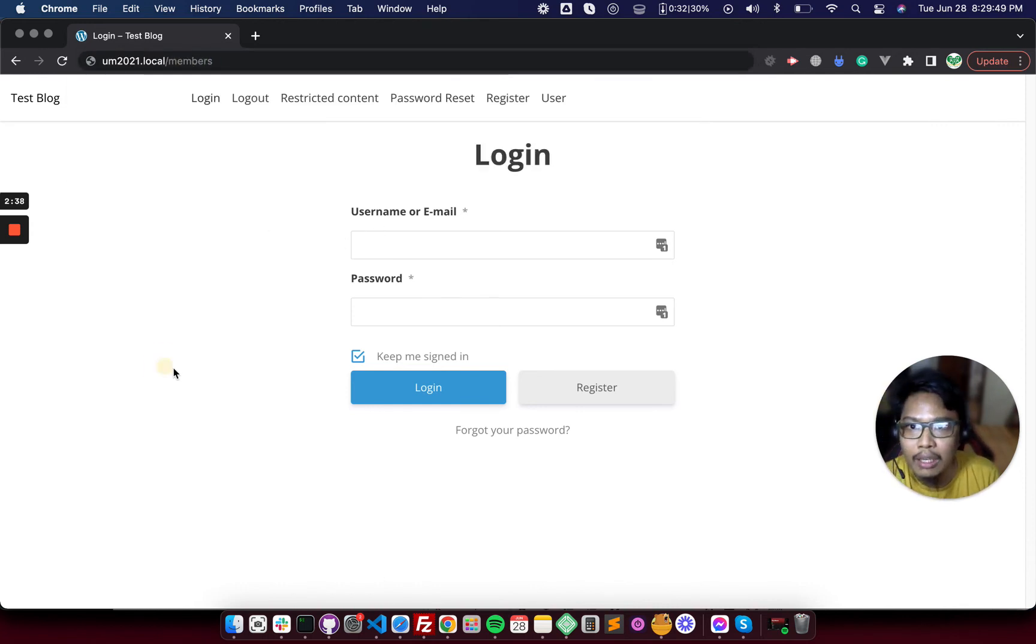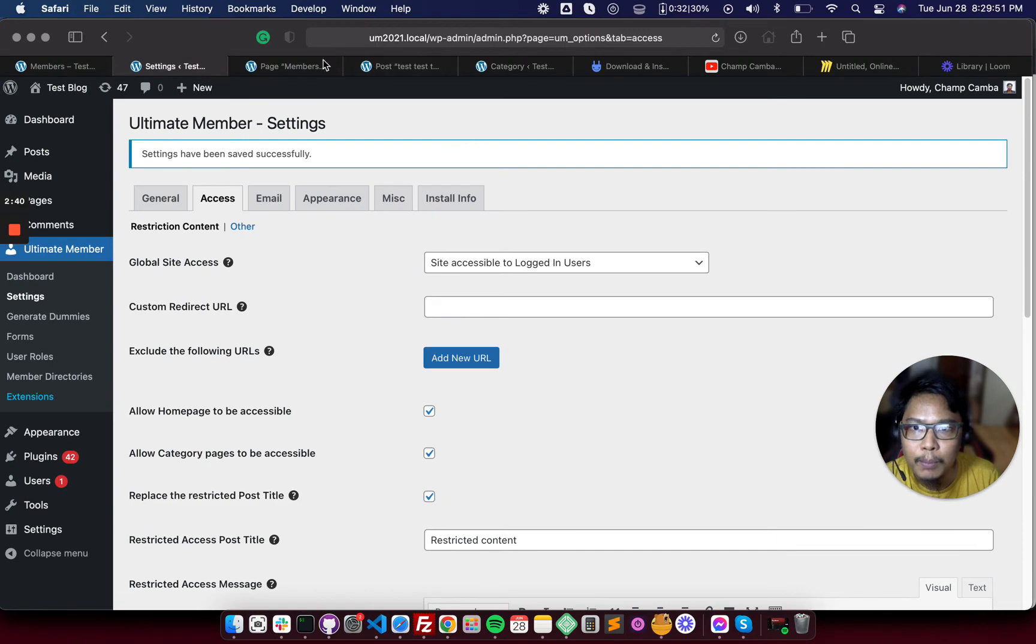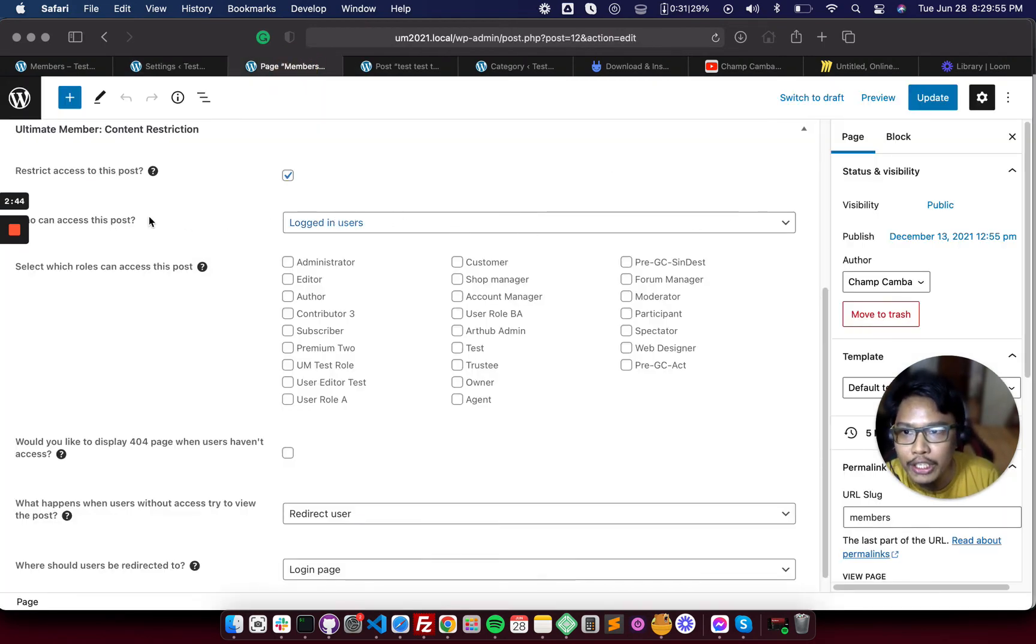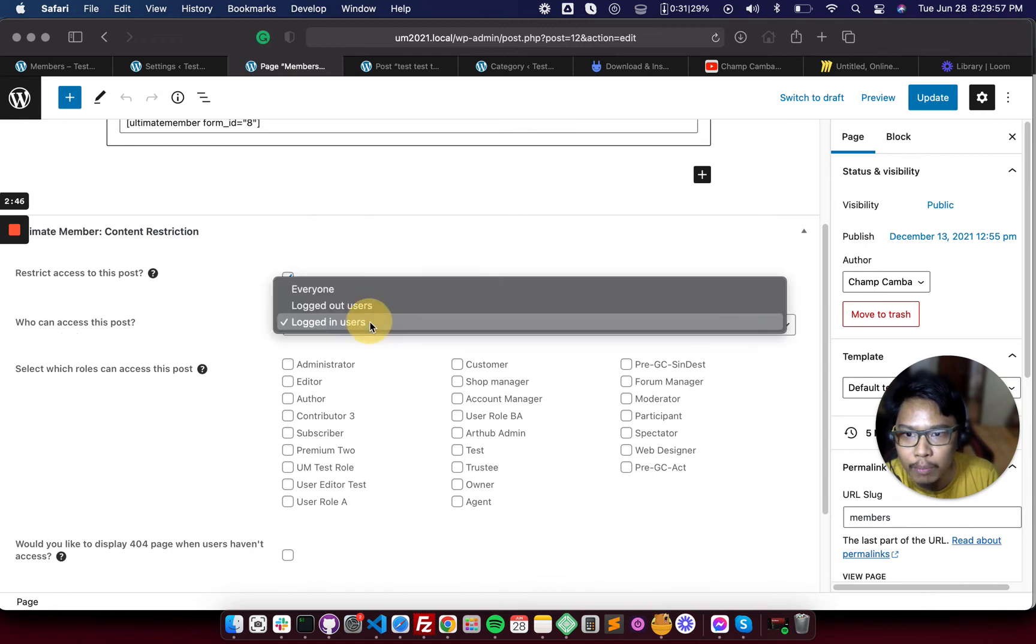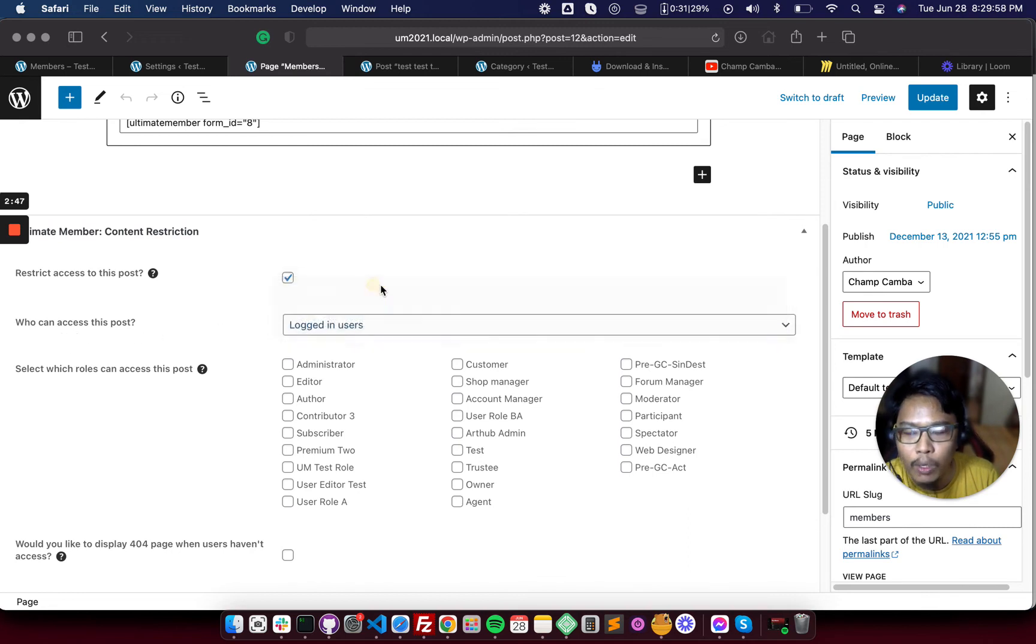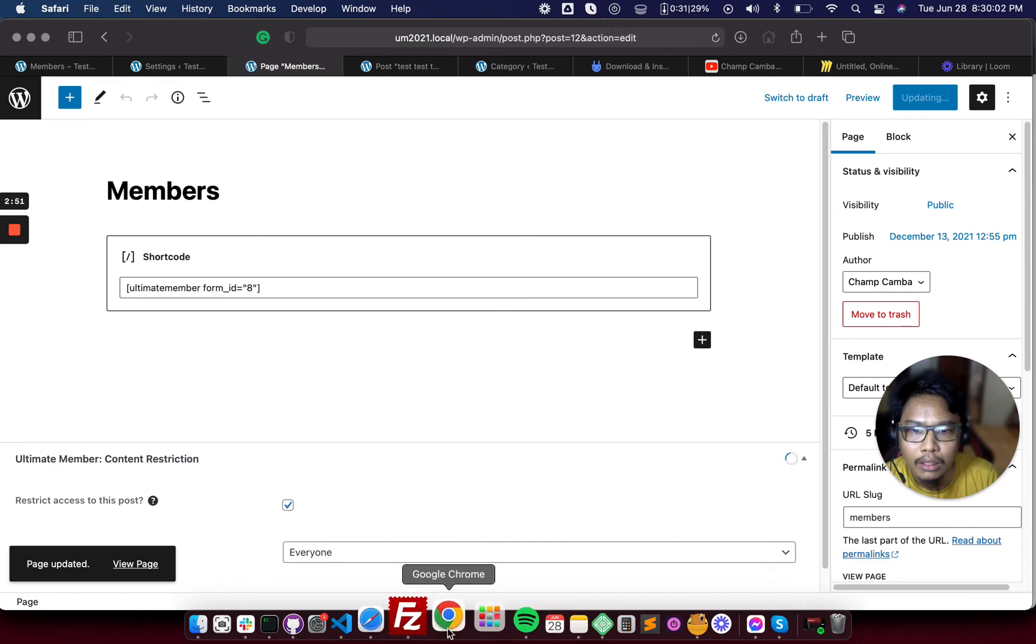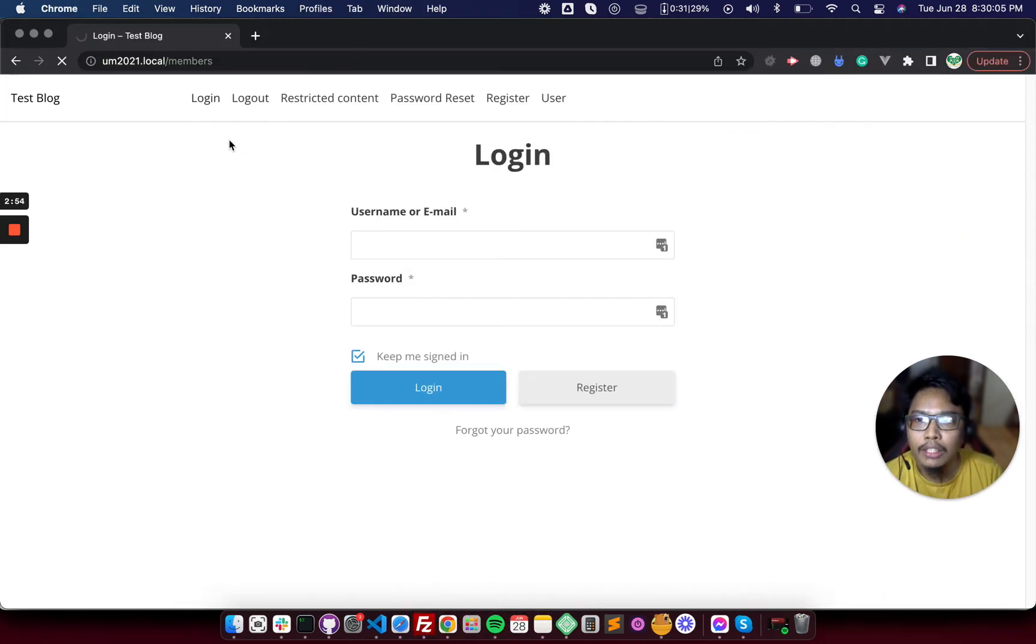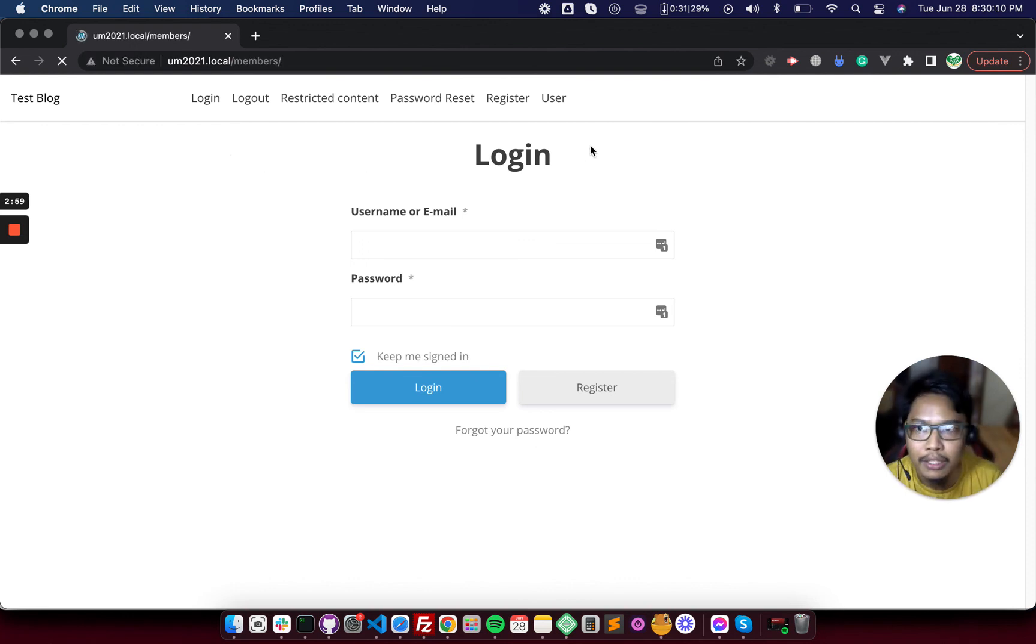Let's edit the members page again. Just change this, who can access this post to everyone. And then it will exclude the members page and allow users to access it.